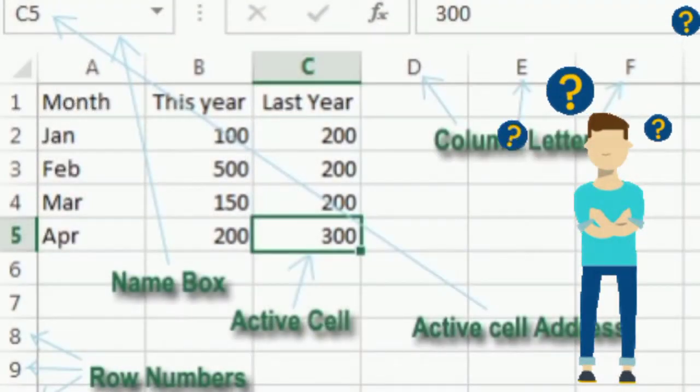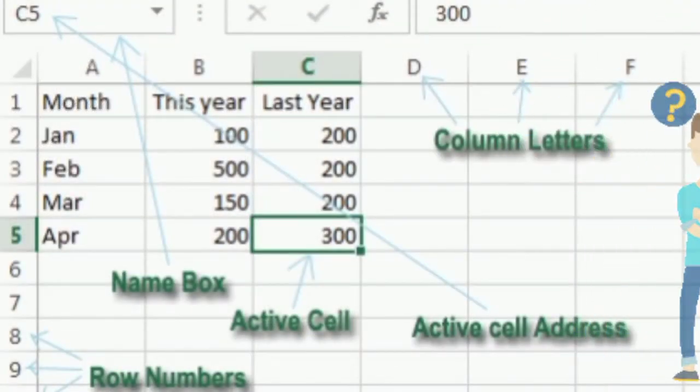What is an active cell? It's a highlighted worksheet cell that is ready for data entry. To change the size of something is to resize.